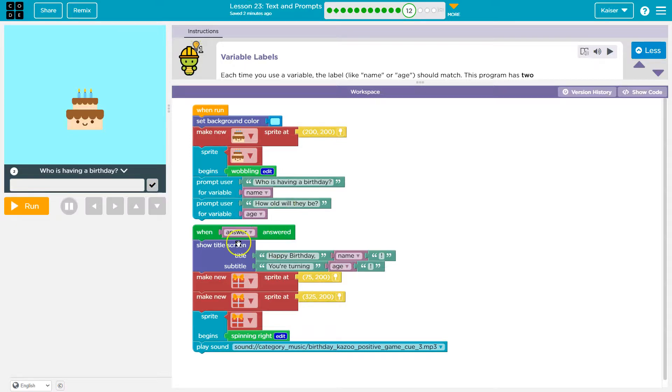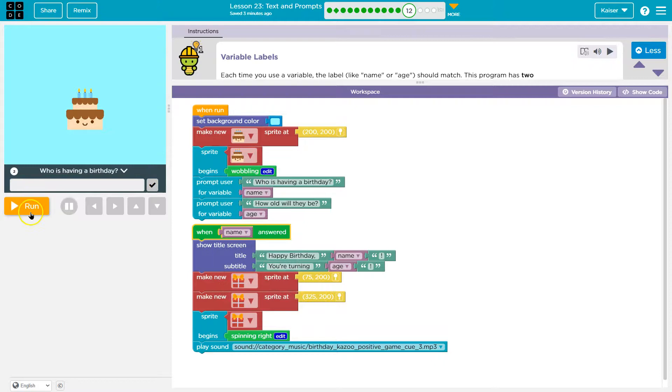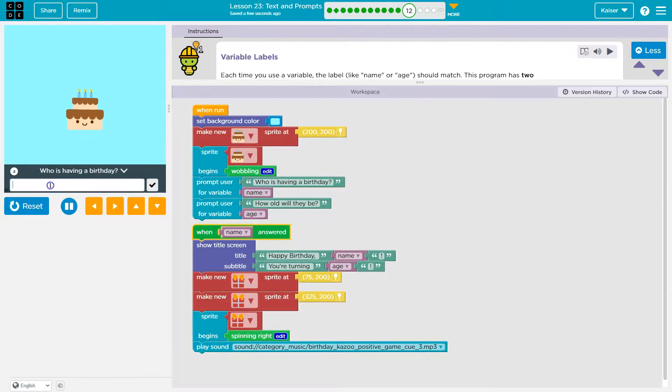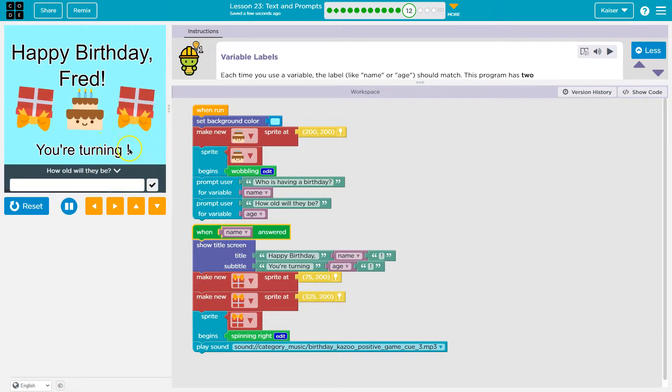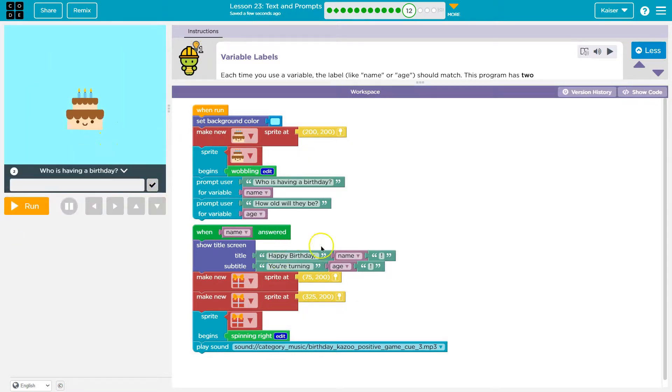So, watch. We could try first with name. This isn't going to be right, though. Why? Because who's having a birthday? Fred. Now what's going to happen? Happy birthday, Fred. You're turning. Right? So that works, but then it doesn't wait for me to give an age.